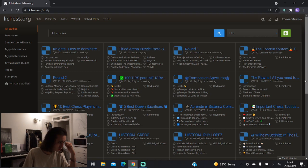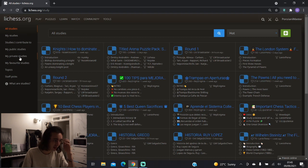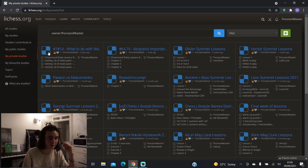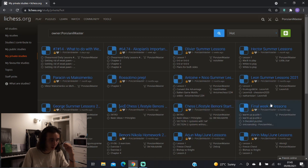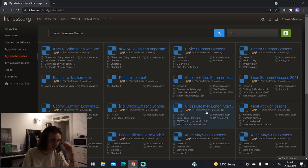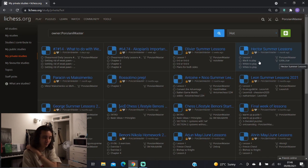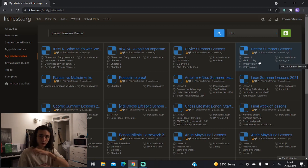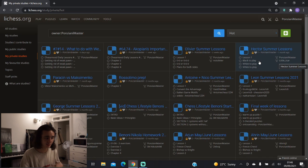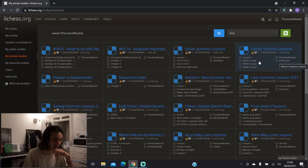What you'll want to do is scroll down to where it says My Private Studies and click on that — here you can see all of the studies that you have made. I've got lots of chess lessons that I've made for my students. I normally have my prep on a separate Lichess account, otherwise it just gets too overwhelming with too many studies.